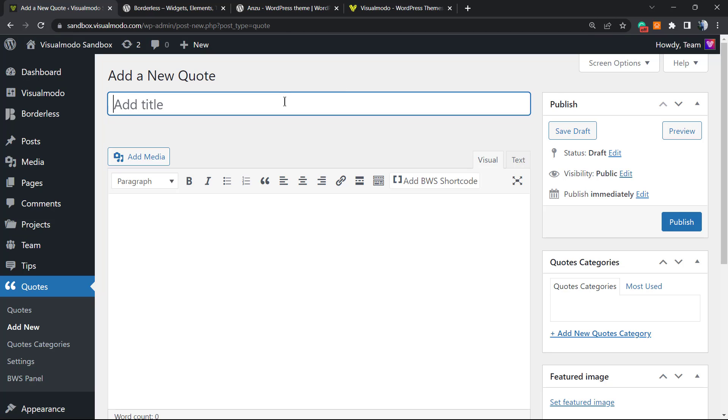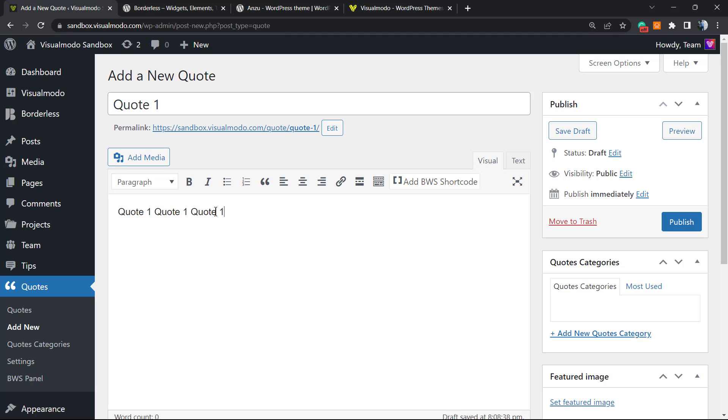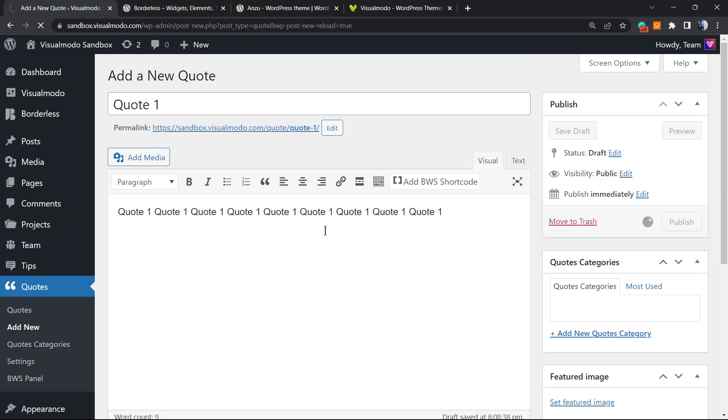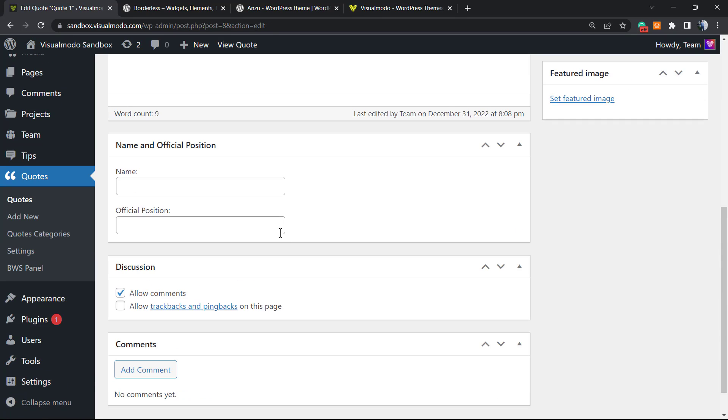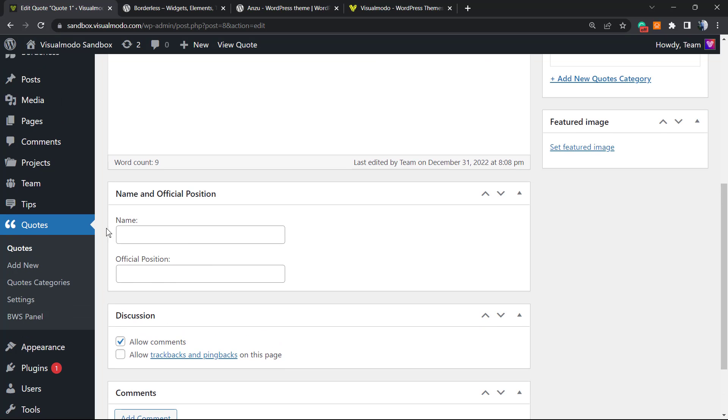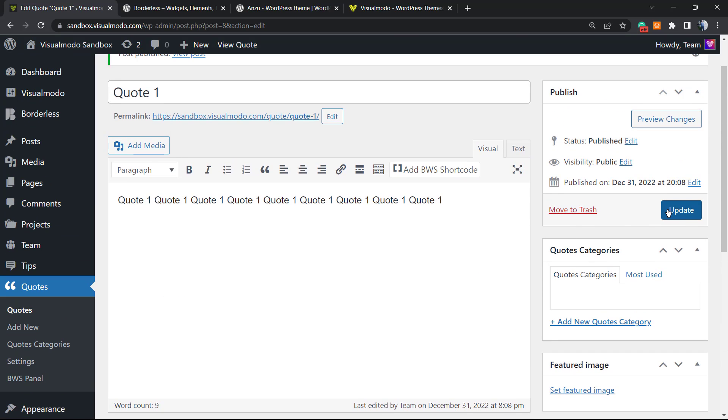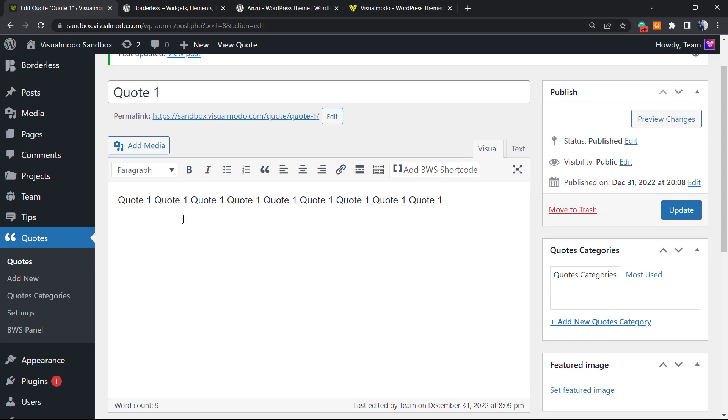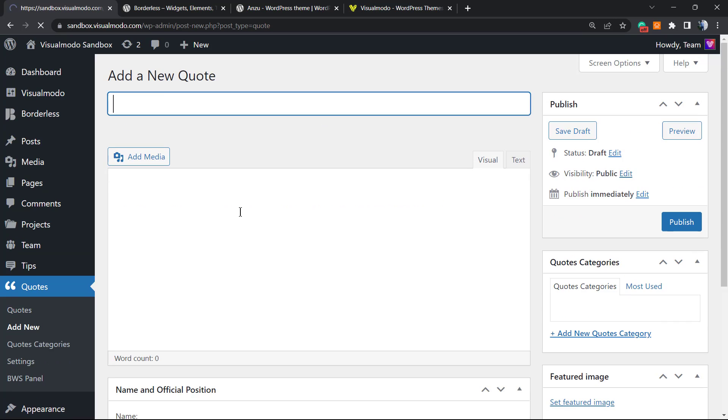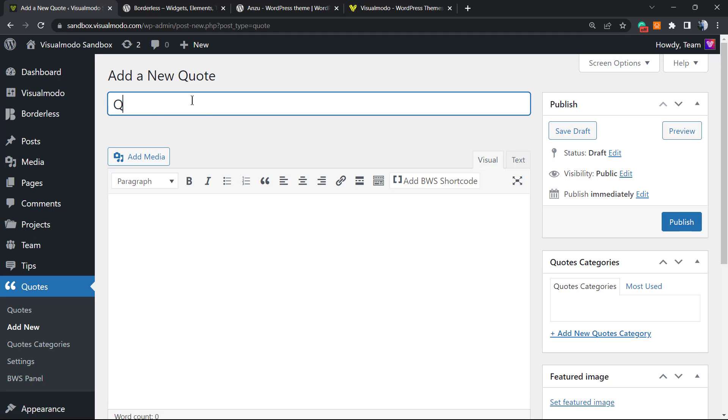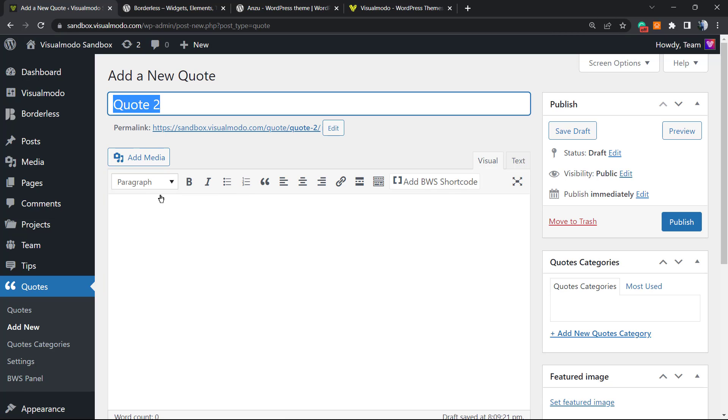Let's create the first one. The title of the quote, in my case I will just do like this to make it fast. Let me publish this quote. We can type a name, for example Claudio P, Web Developer. We can apply a feature image in the case that you want, but no need for it. Let me update. Now let me create a new quote. Remember, the title needs to be your title, not mine.